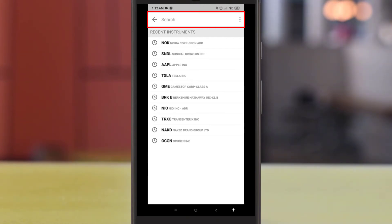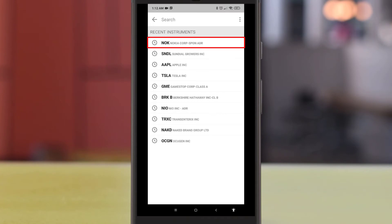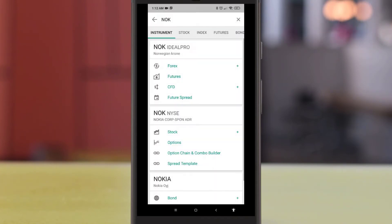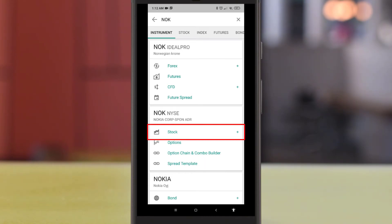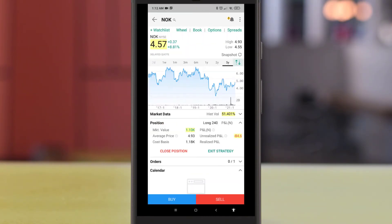In the search box, enter the stock name that you want to buy. For this example, we will be buying a stock we have recently searched for. Click on the stock or instrument name to proceed. Sometimes you may see similar instrument names — in this case, we will be buying Nokia stock on NYSE.